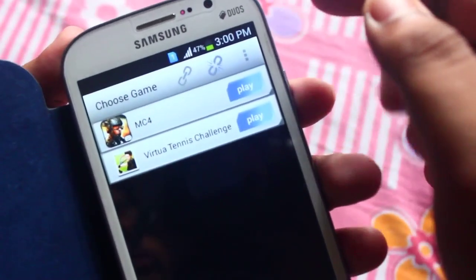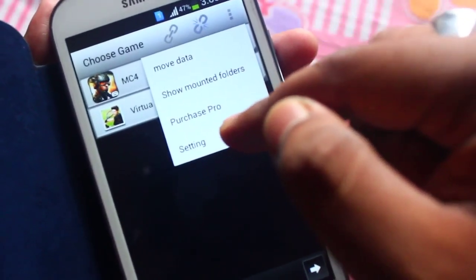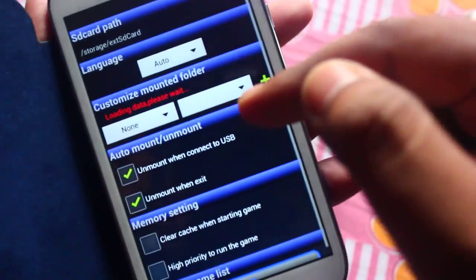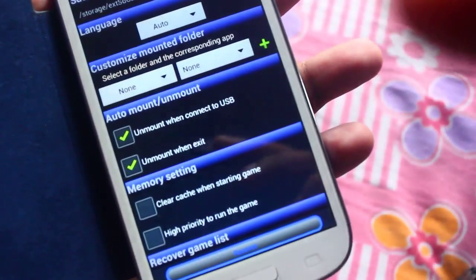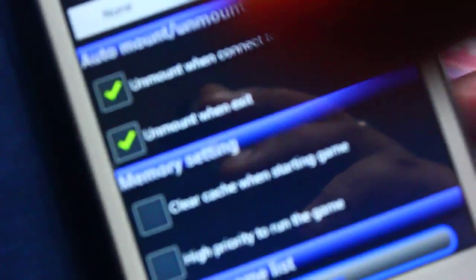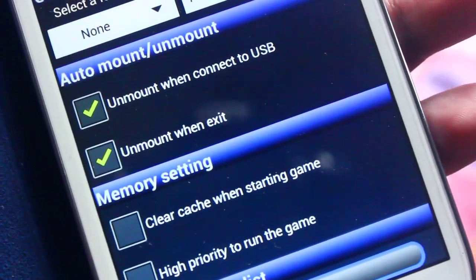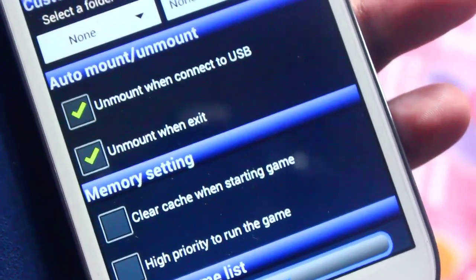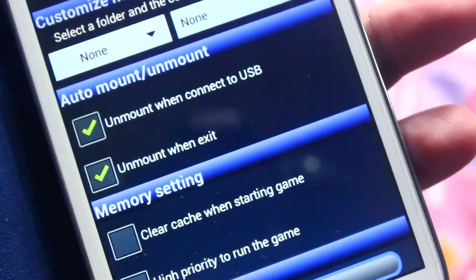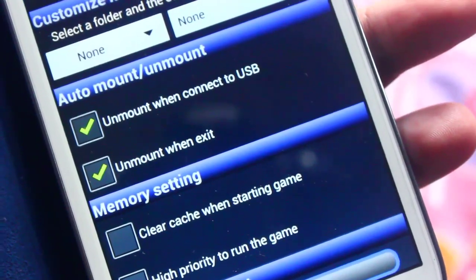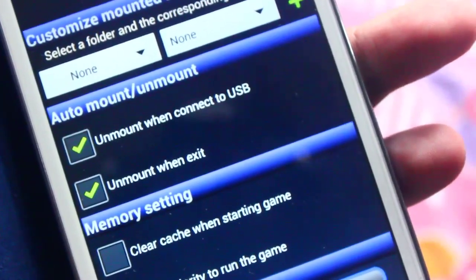Another thing you can do is go to Settings, and there is an option — if you can see it — called 'Unmount when exit'. This option is quite important. If you don't press the Unmount button manually but then quit GL2SD, it will automatically unmount.